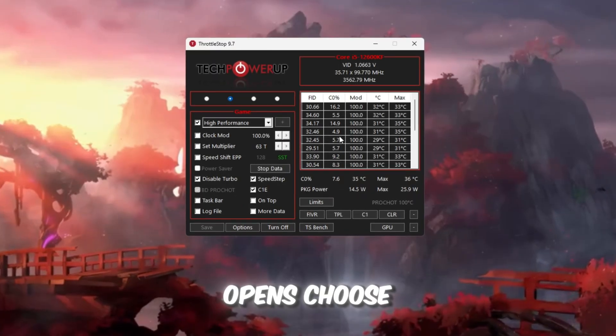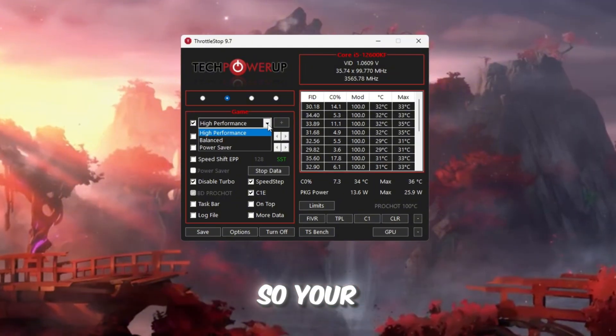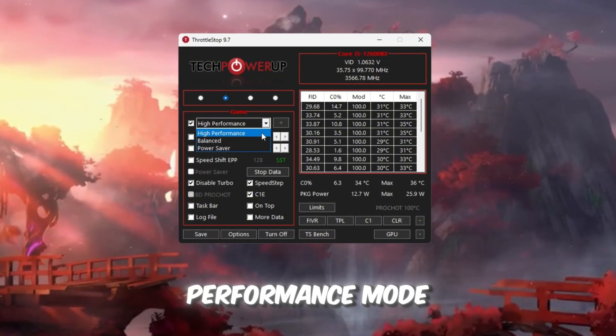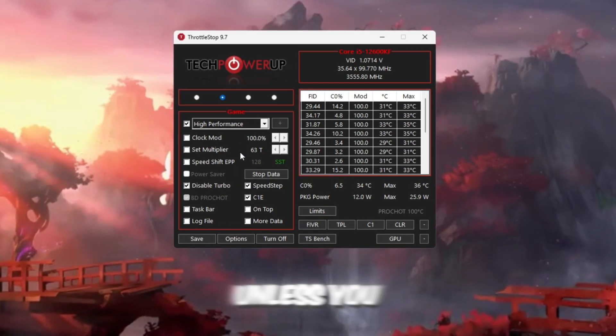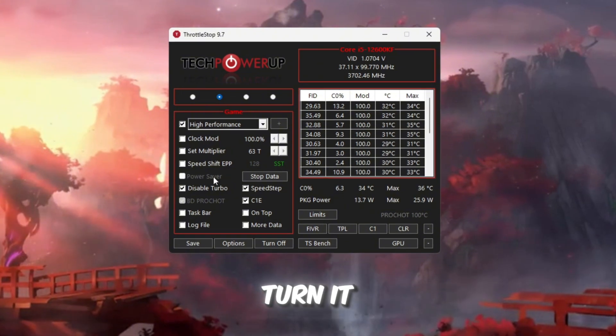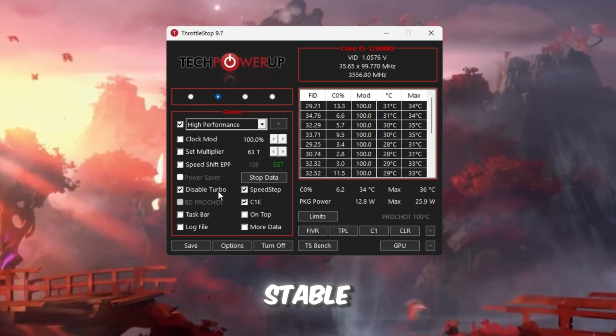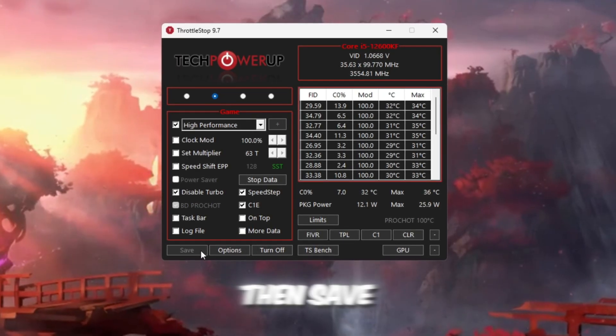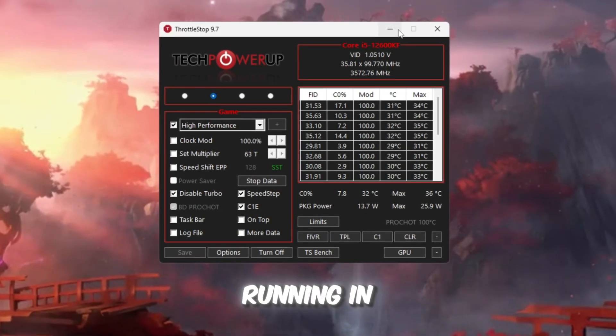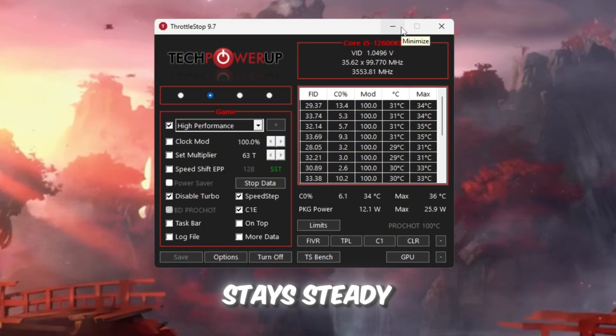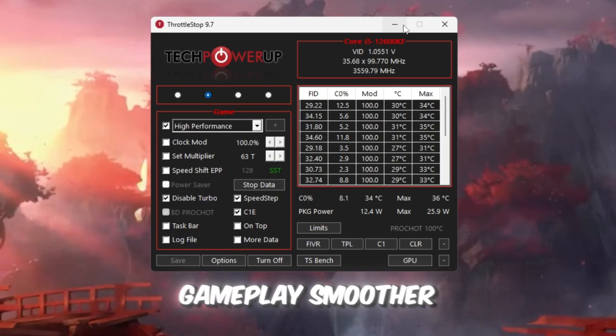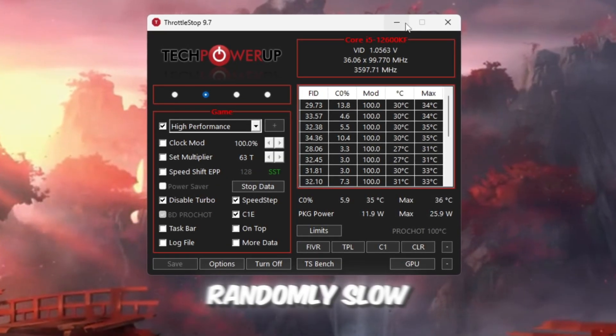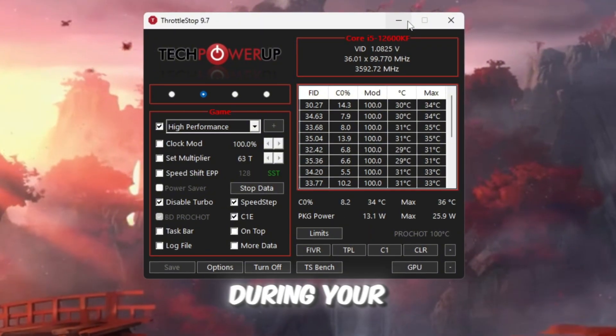When it opens, choose the game profile. Then check the box for High Performance, so your CPU always stays in performance mode. You don't need to change advanced options like Clock Mode or Multiplier unless you are an expert. Just look for the option Disable Turbo and Turn It On. This makes your CPU stable and prevents sudden speed changes while playing. Click Turn On and then Save. Keep Throttle Stop running in the background while you play Roblox. This ensures your CPU stays steady, which helps reduce lag spikes and makes gameplay smoother. With this running, your CPU won't randomly slow down, and Roblox will keep a stable FPS during your whole session.